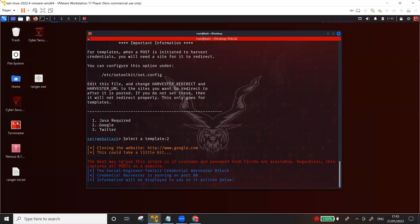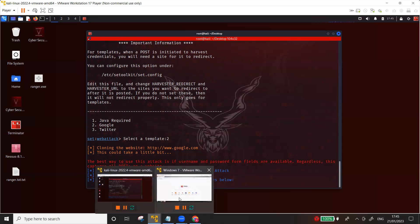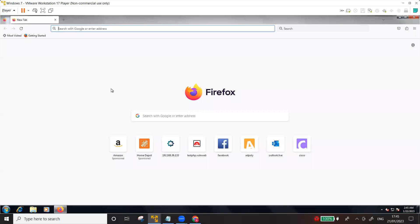Now it has basically Google running on port 80 of this attacking machine and waiting for the victim to open a URL that the attacker is going to send to the victim through email or other social engineering methods, through a text message or whatever. Let's assume that this is the victim.